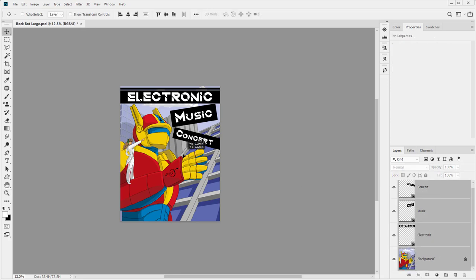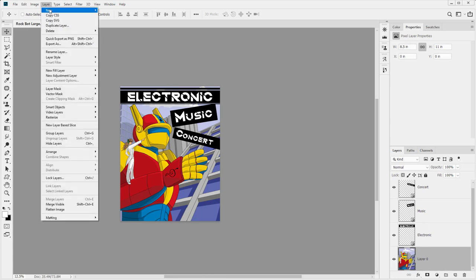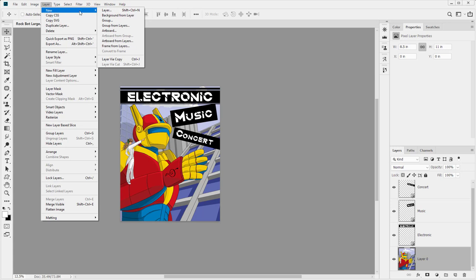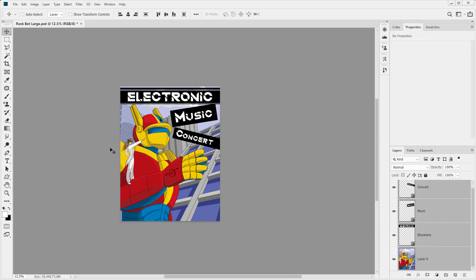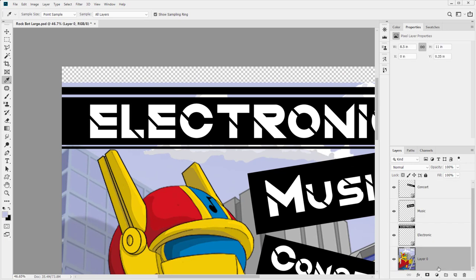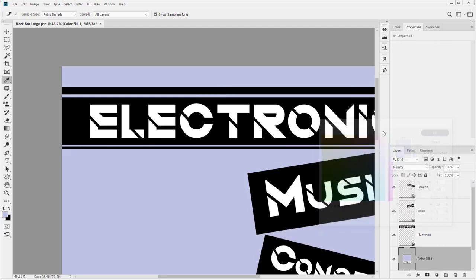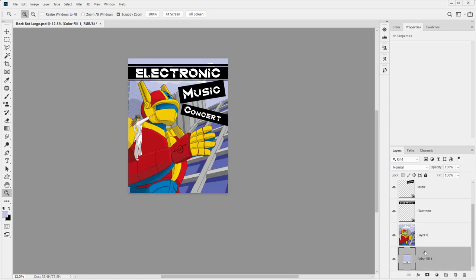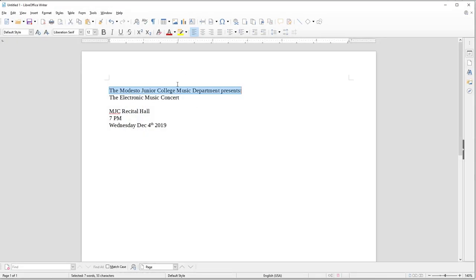I'll grab everything and just move it all down, but the background layer is not willing to be moved because it's locked. By the way, if you ever need to return something to a background layer, you can do that under Layer > New Background from Layer — that will convert it back to a background layer. It's rare that you need to do that but it's available. I'll add one more solid color and put it in the background in case we need to move things further down.